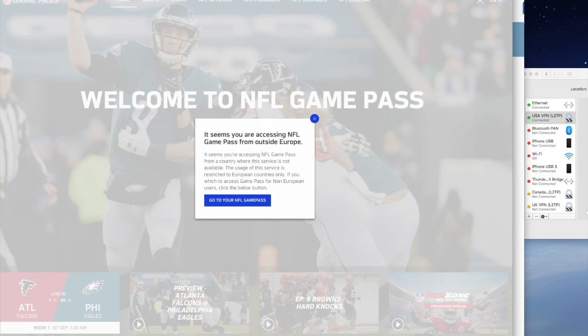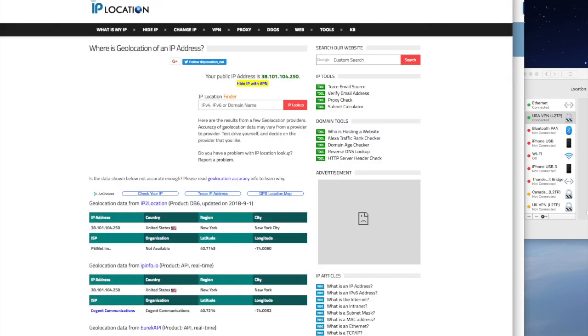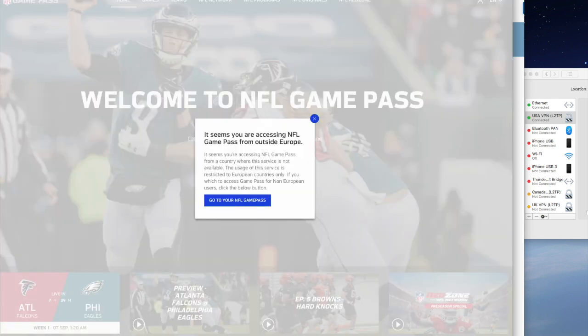I'm going to show you that my service is in the United States. So that's the IP address that I've got just now. And that then gives you this warning message which says: it seems you're accessing NFL Game Pass from outside Europe. That's correct, because I'm connected to a US VPN.